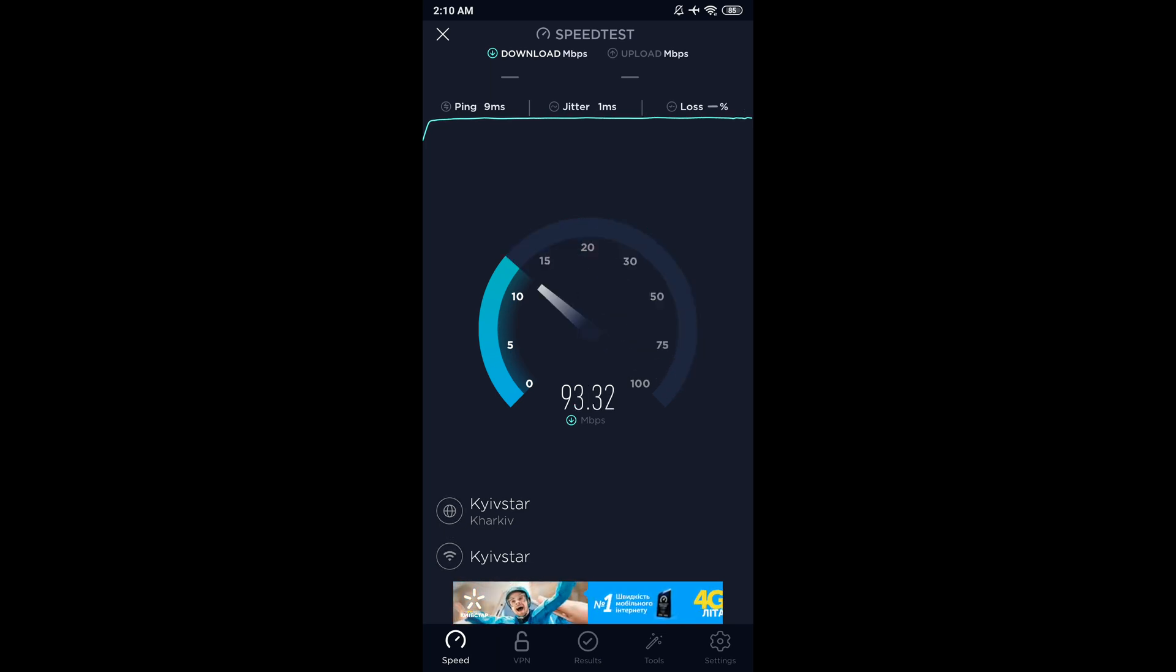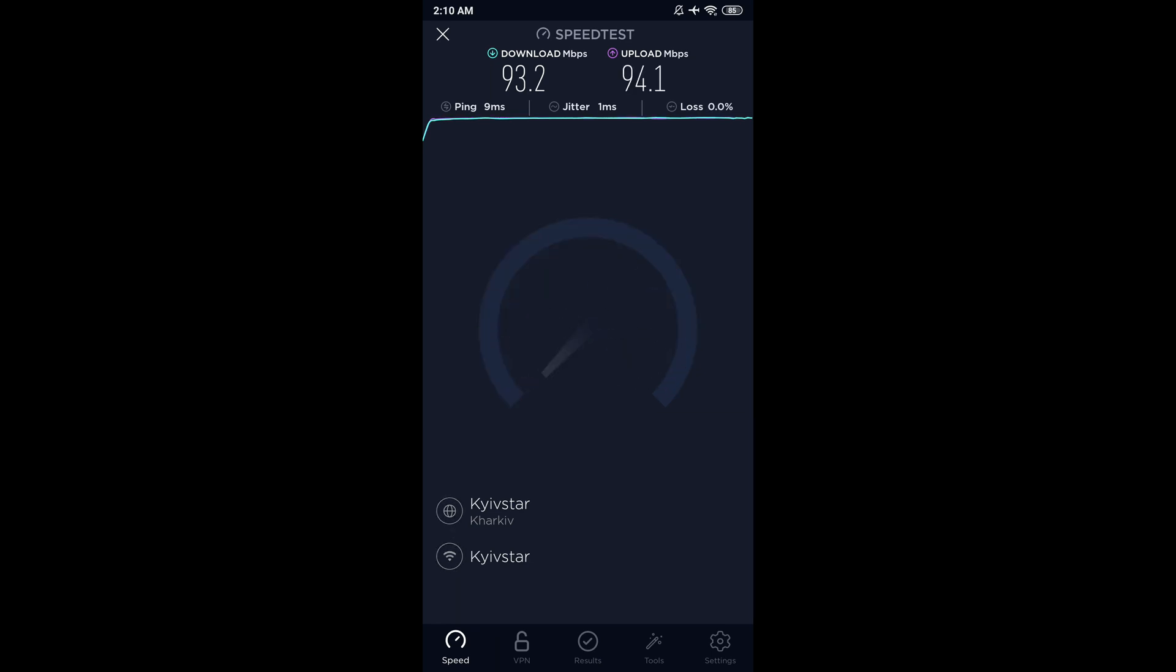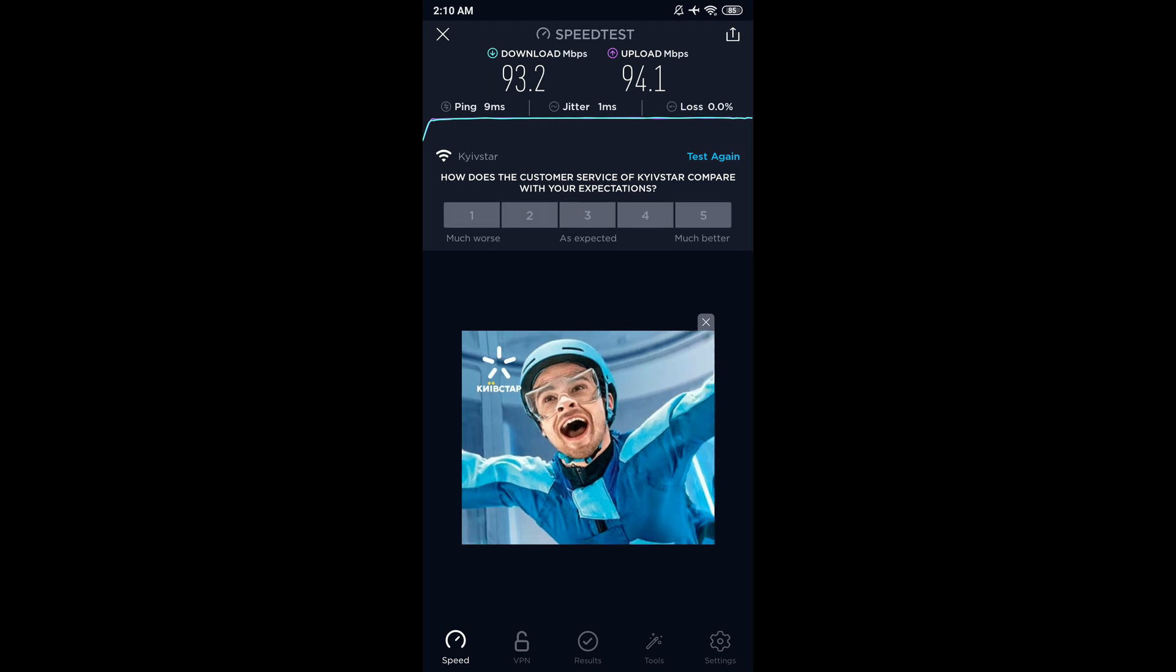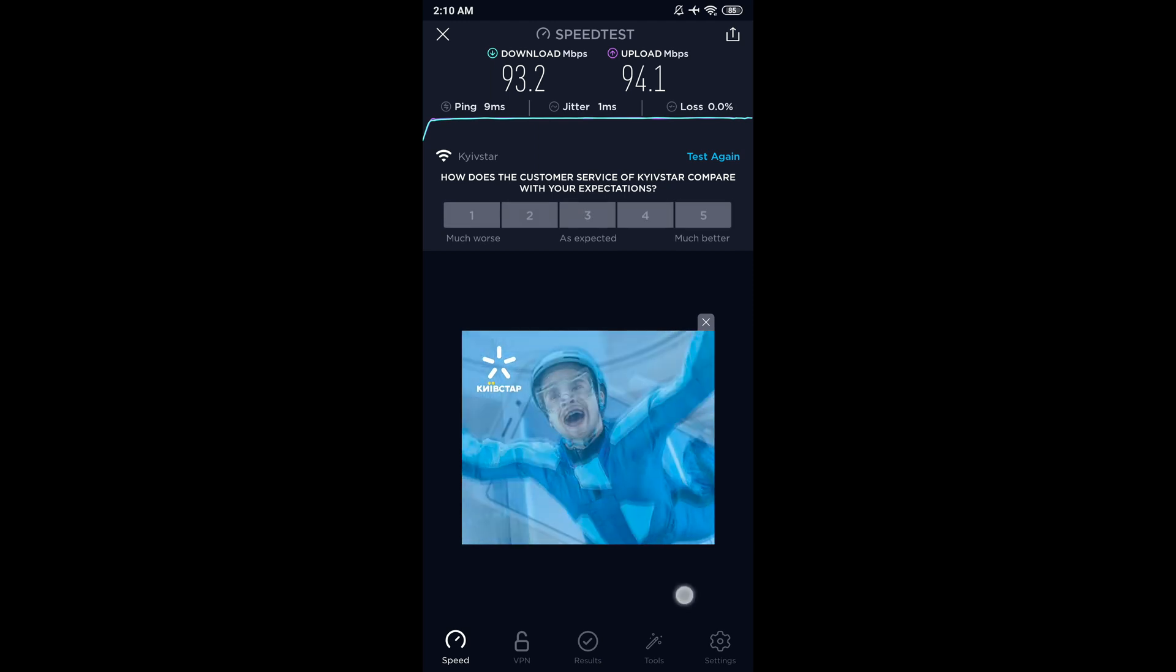So there is no point in connecting to 2.4 gigahertz. Write in comments whether or not you have the same situation on your Redmi Note 5, 6, 7 and Redmi Note 8 phones.